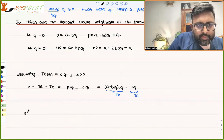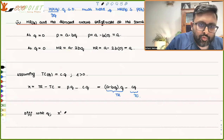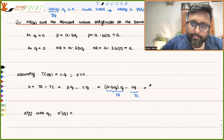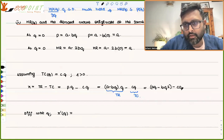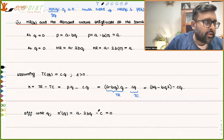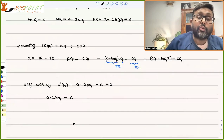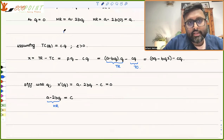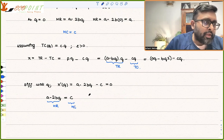Differentiating profit with respect to Q: π'(Q) = A - 2BQ - c = 0. So A - 2BQ = c. Since A - 2BQ is MR and dTC/dQ = c is MC, at equilibrium MR = MC.